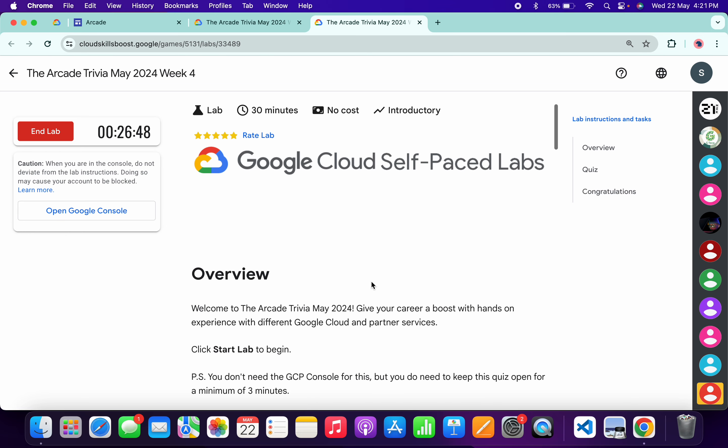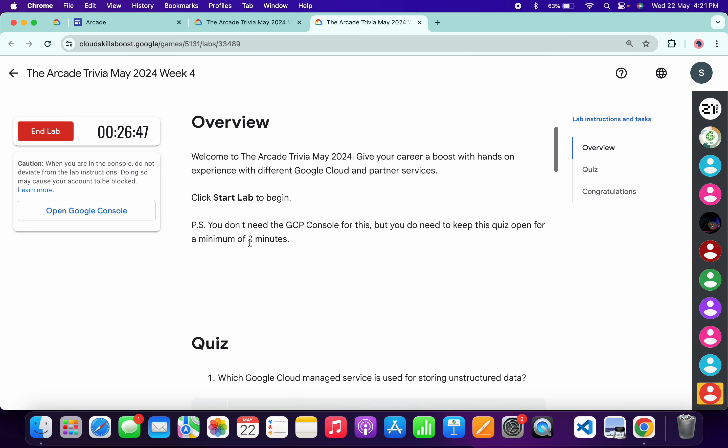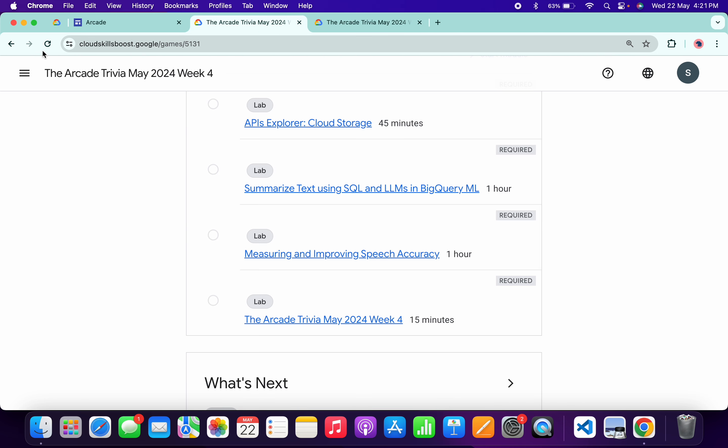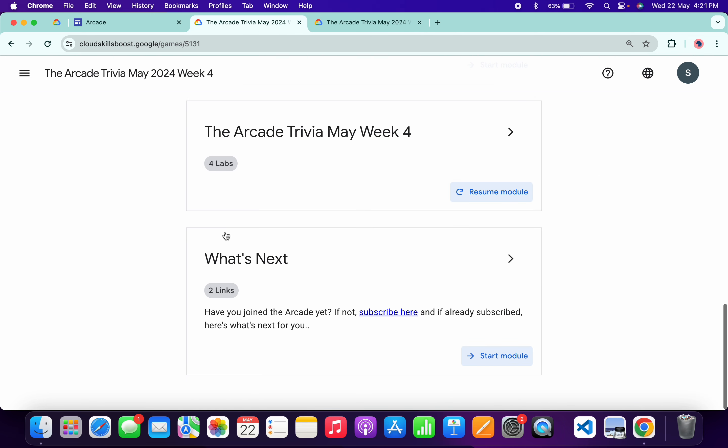Once you're done with all these quiz questions, you have to spend a minimum of three minutes. As you can see, I already spent the time. Now if I come back and refresh the page, I will get a green tick without any issue.